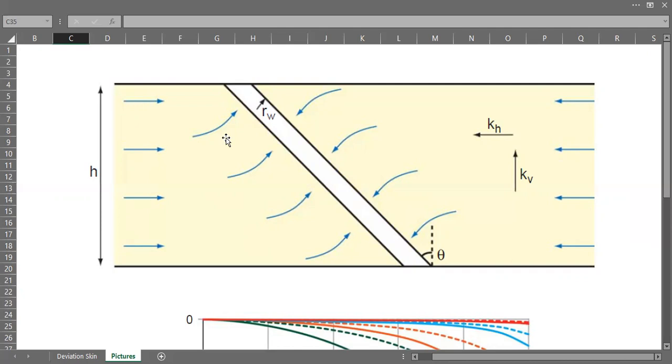So rather than creating or inducing positive skin like in the case of formation damage, this deviation effect will give negative skin like stimulation. If you have a deviated well it will improve your productivity to some degree.